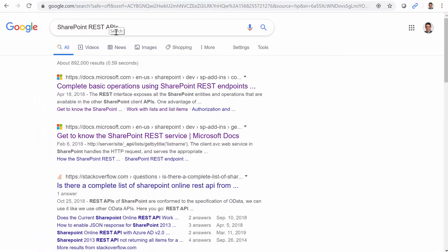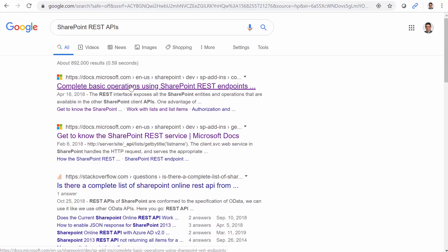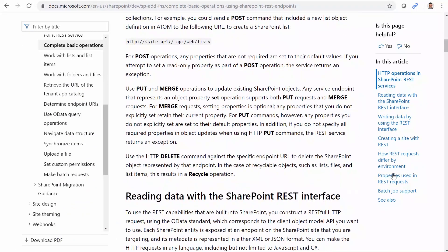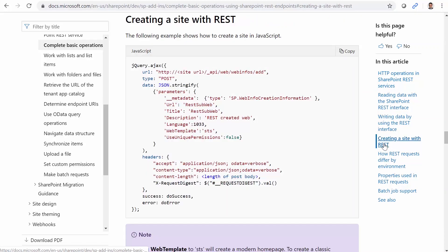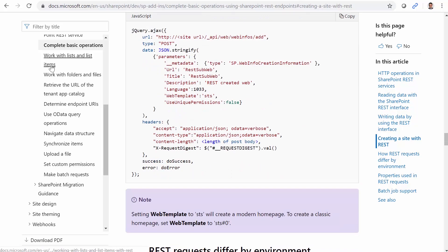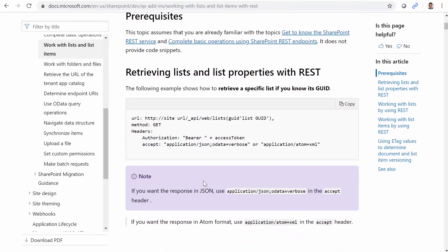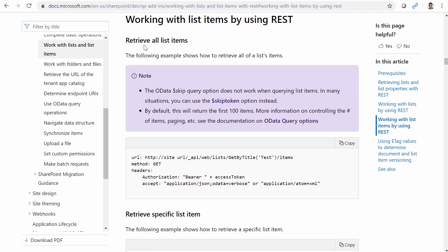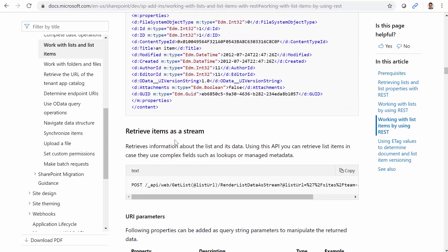If you search for the SharePoint REST APIs on any search engine, at the top of the list you will find 'Complete basic operations using SharePoint REST endpoints'. If you click on it, it shows you a complete list of operations. You can scroll down and see every single one of them, or click on specific items in the article — for example, creating a site with REST. Clicking on it shows you a detailed description of how you can call this API and use it. For working with lists and list items, you'll see a good list of operations working with lists and list items by using REST.